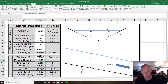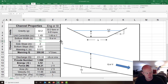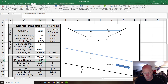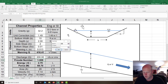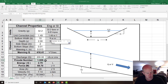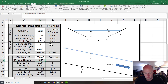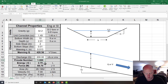Now we need to find critical depth. We could guess numbers — trying 1.5, then 2 — but we want to set the Froude number equal to 1. Using goal seek, we get a critical depth of 2.1 feet and a corresponding critical energy of 2.79 feet.